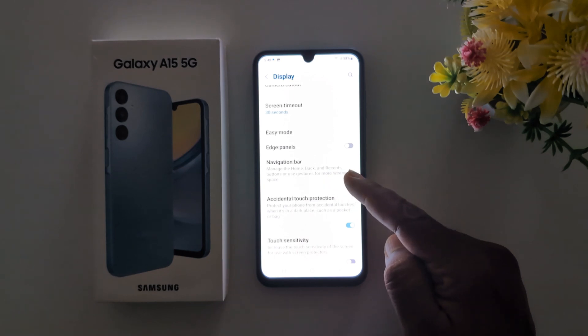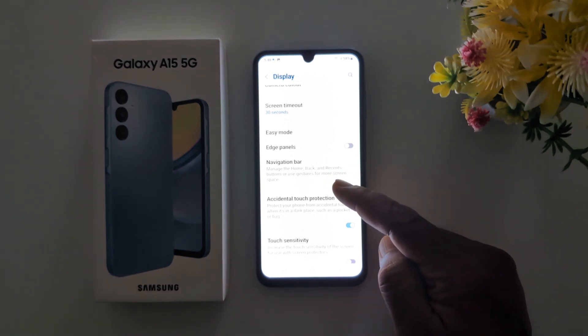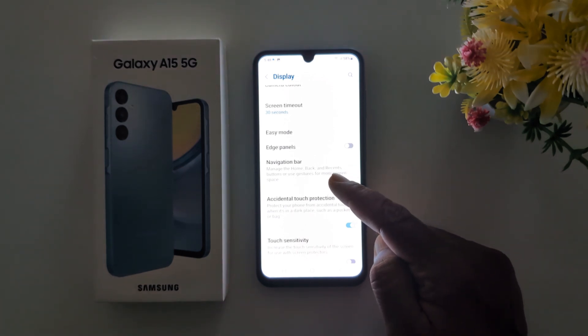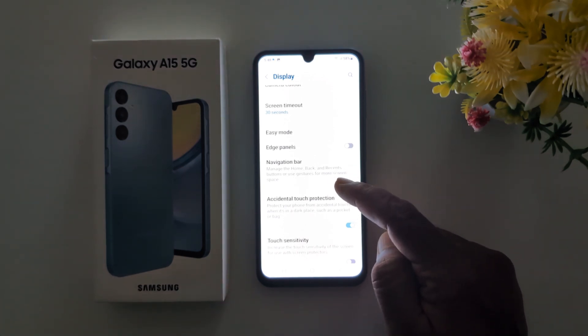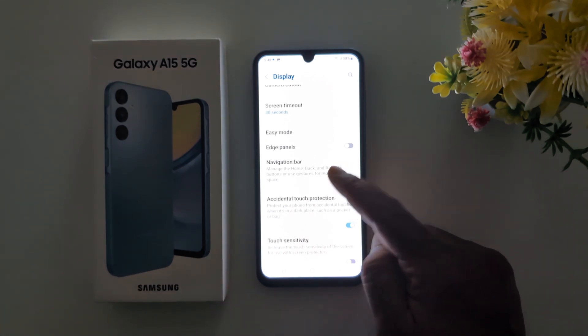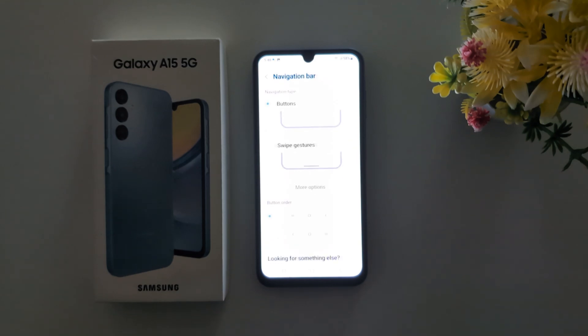Here you can see Navigation Bar — manage the Home, Back and Recent button, or use gesture for more screen space.